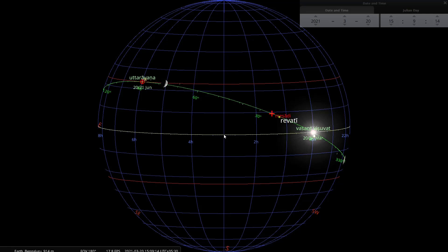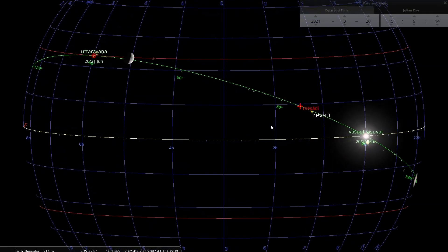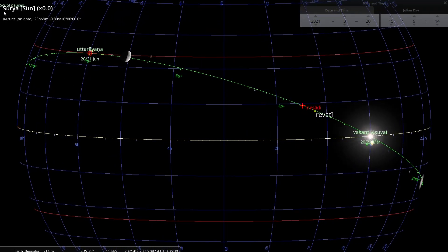So Devayana and Pitrayana, Uttarayana and Dakshinayana, have a visible impact that we can feel on the surface of the earth. This is because there is a correlation between the celestial sphere and the terrestrial sphere. Now in this animation I'm showing you coordinates of the sun — but this time not ecliptic coordinates. Instead I'm showing something called RA/Dec: Right Ascension and Declination.